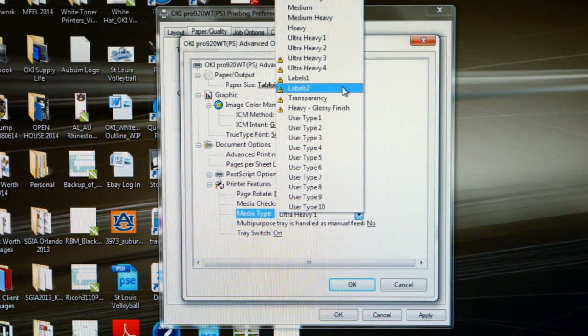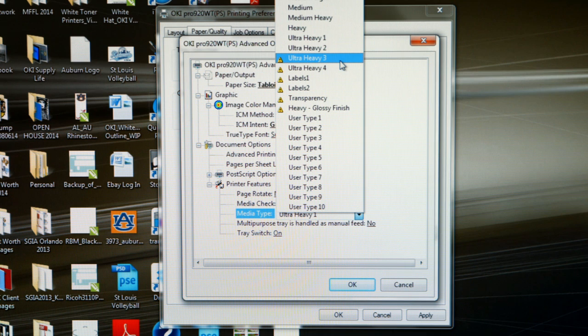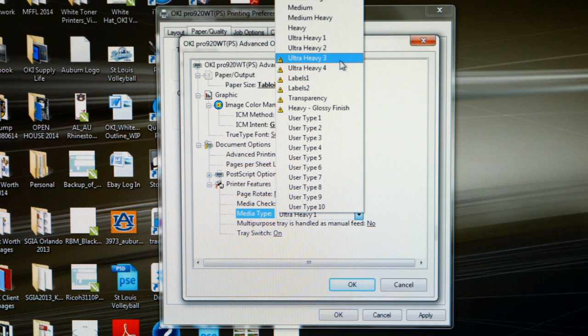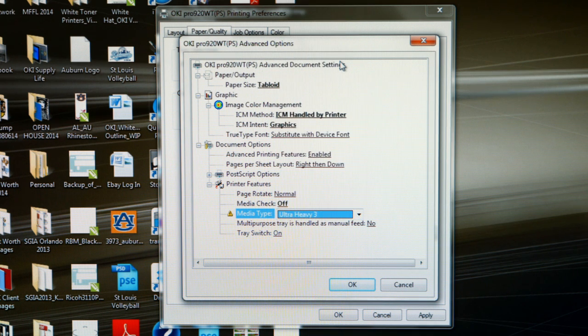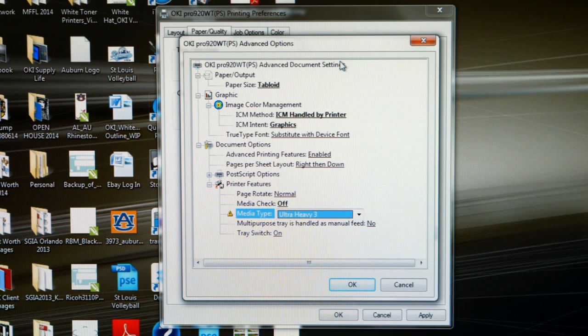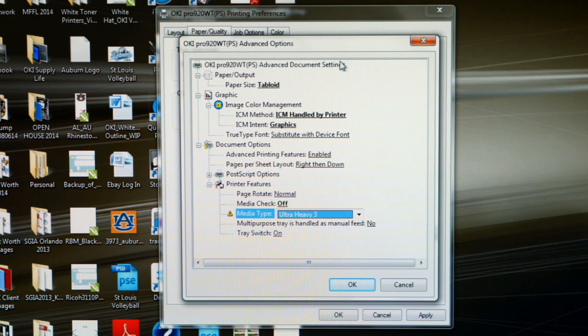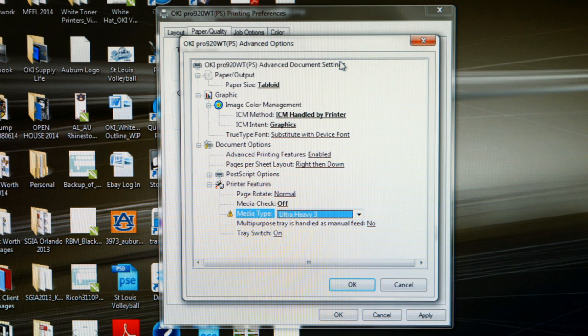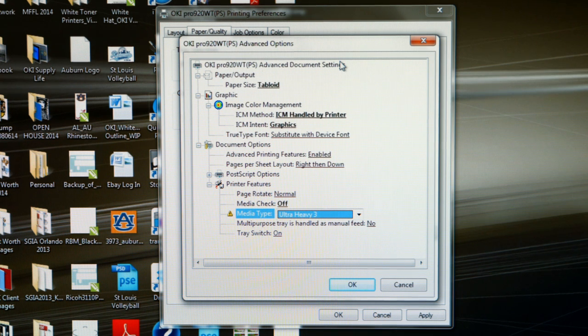The next setting you might want to look at is Ultra Heavy 3. Ultra Heavy 3 is designed for transfer papers that weigh between 220 to 250 grams per square meter. The best scenario I can think of for running a transfer paper in Ultra Heavy 3 would be the Neenah Image Clip Laser Light, which weighs in at 244 grams per square meter. So remember, if you're running Neenah Image Clip Laser Light, set your media type to Ultra Heavy 3.